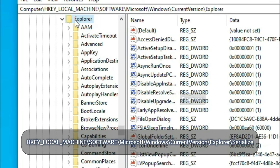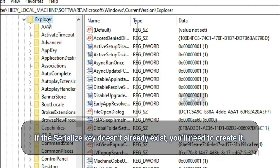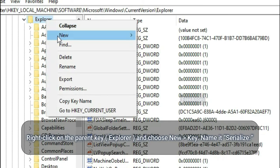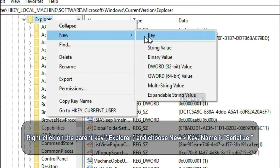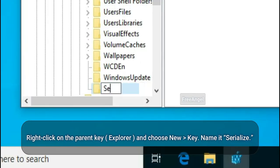And Serialize. If the Serialize key doesn't already exist, you'll need to create it. Right-click on the parent key and choose New > Key. Name it Serialize.